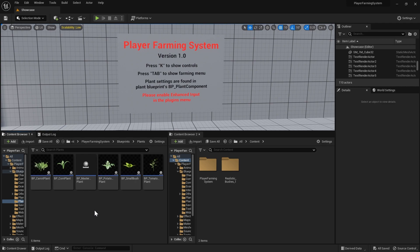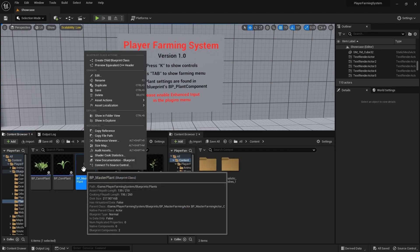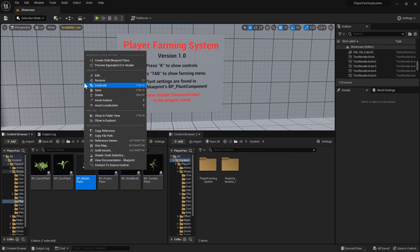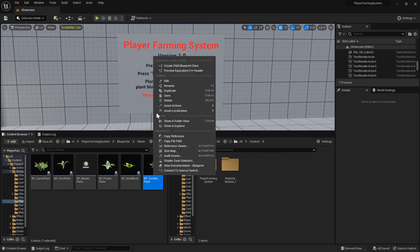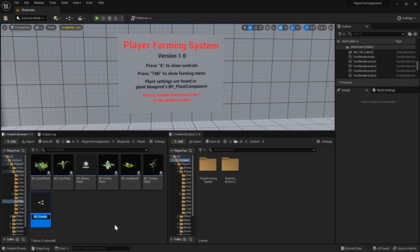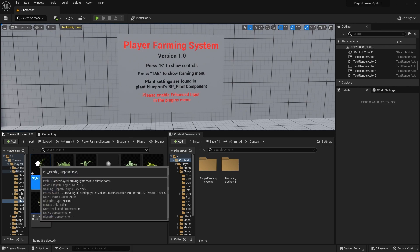In here we've got all of the blueprints for the included plants and we've also got the master plant. You can either duplicate one of the included plants or you can right click the master plant and select create child blueprint class. For this video I'm just going to be duplicating one of the existing ones as it's a little bit quicker and easier to follow. So we'll right click the tomato plant, select duplicate, and call this bp_bush, then open that up.